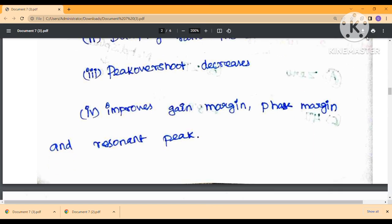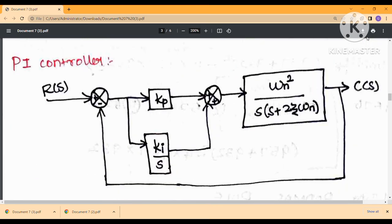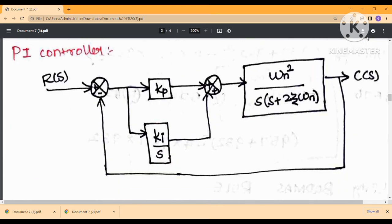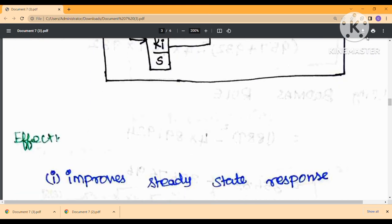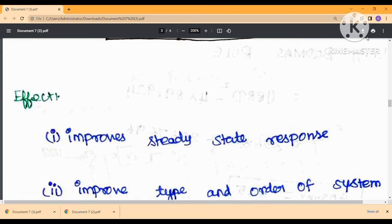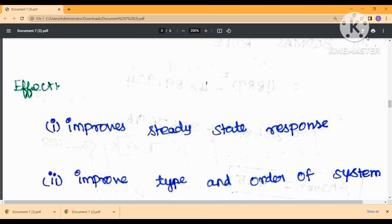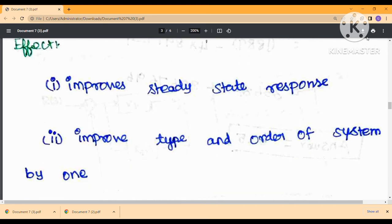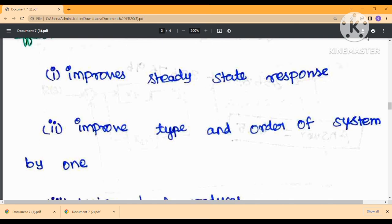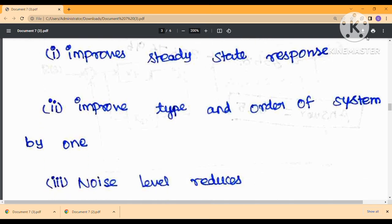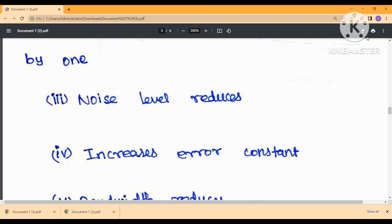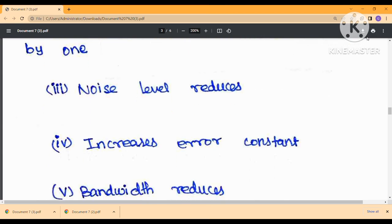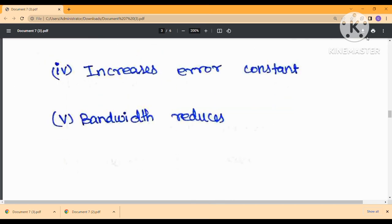The PI controller is the proportional-integral controller. It improves the steady-state response. The type and order of the system increase by one. The error constant increases, but the bandwidth decreases compared to other controllers. Noise level is comparatively reduced.